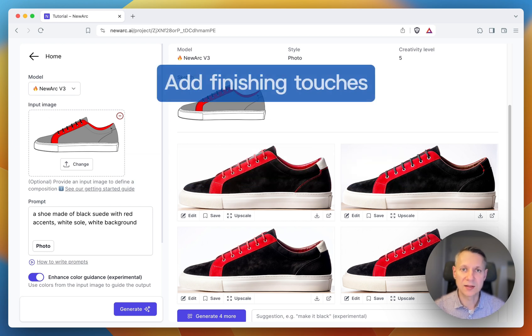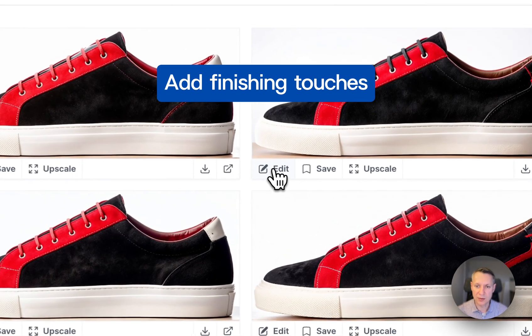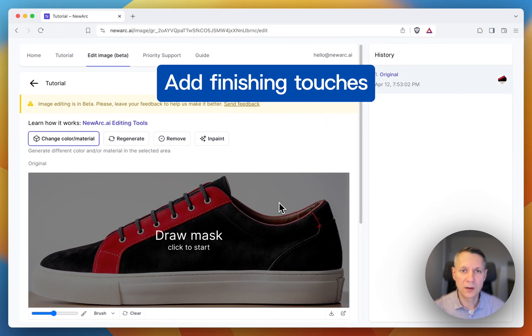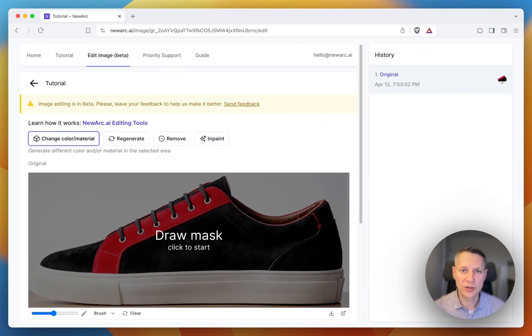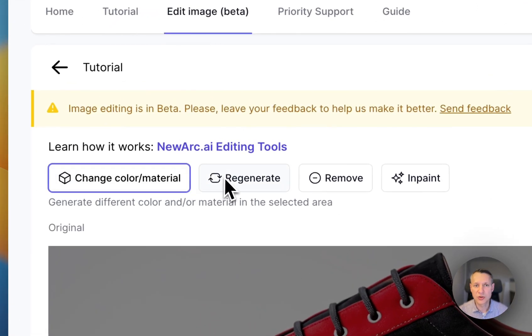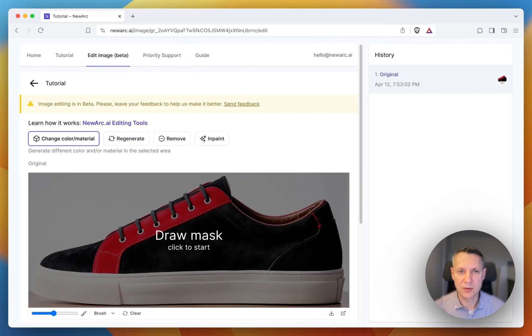Then, select this image and add your finishing touches using the editing tools. Here, you can change the color and material, regenerate different parts of the image, and more. We have a special video on the topic of editing tools.